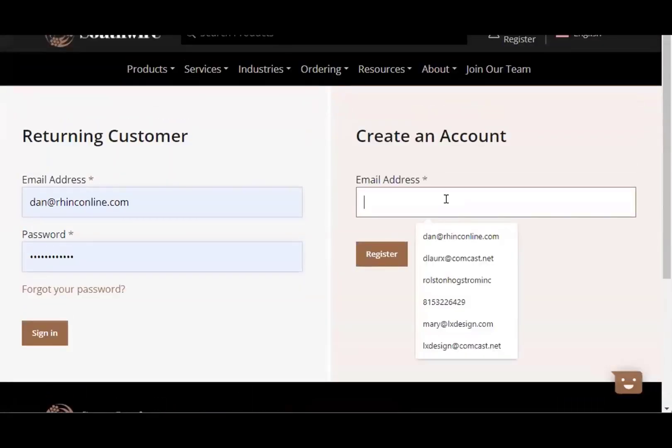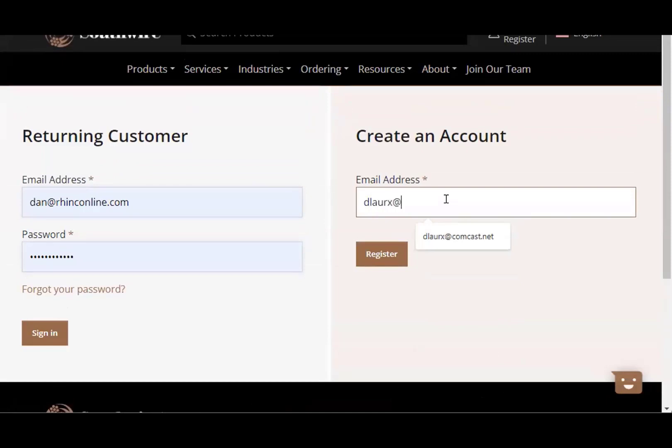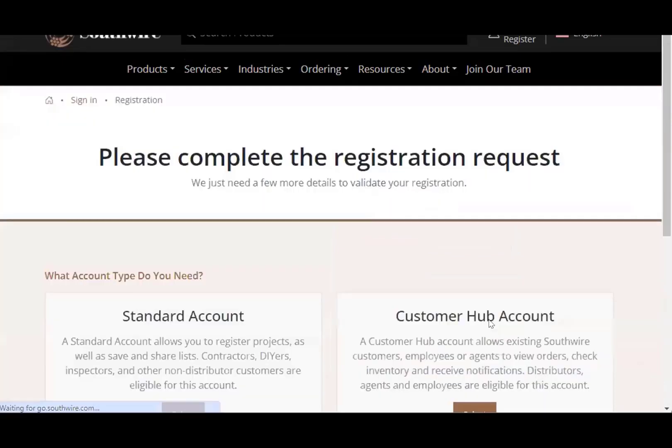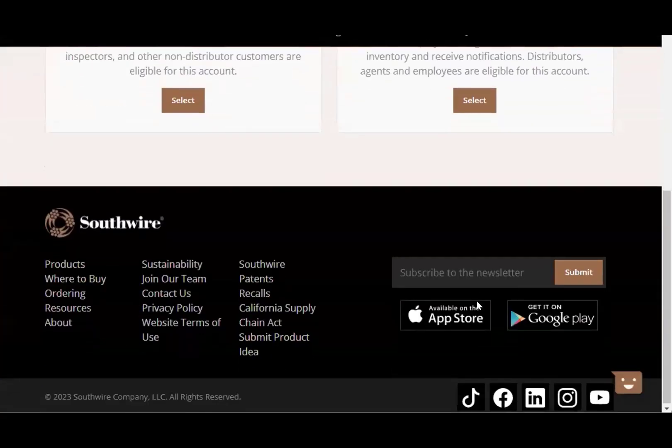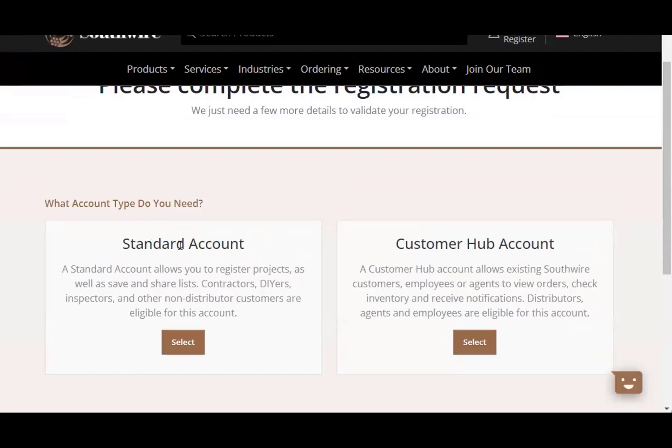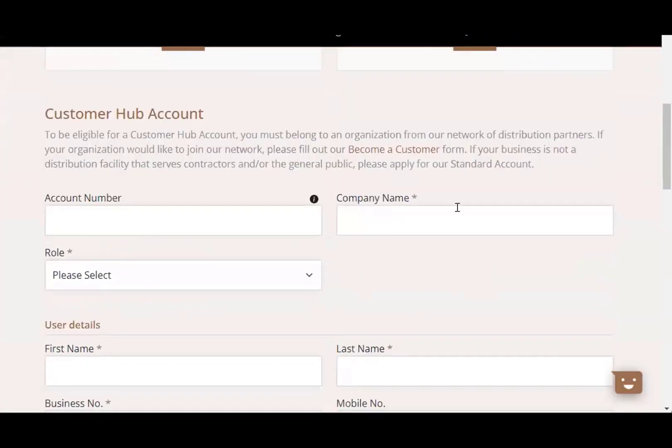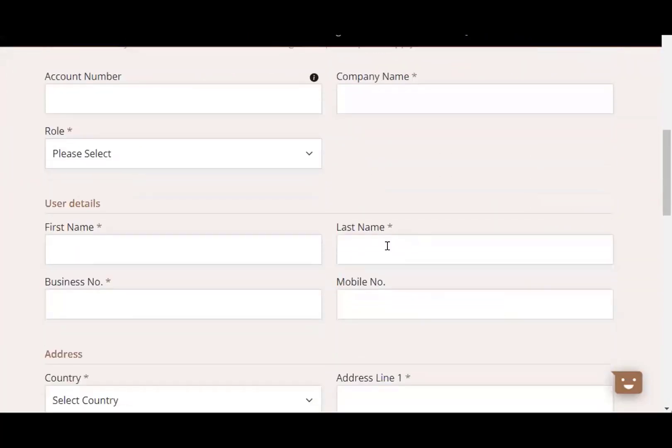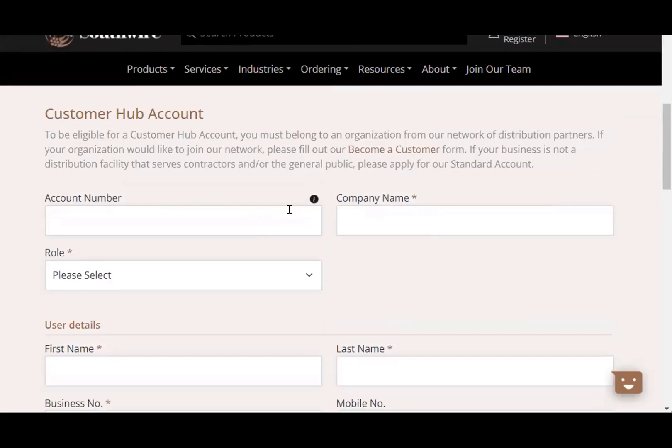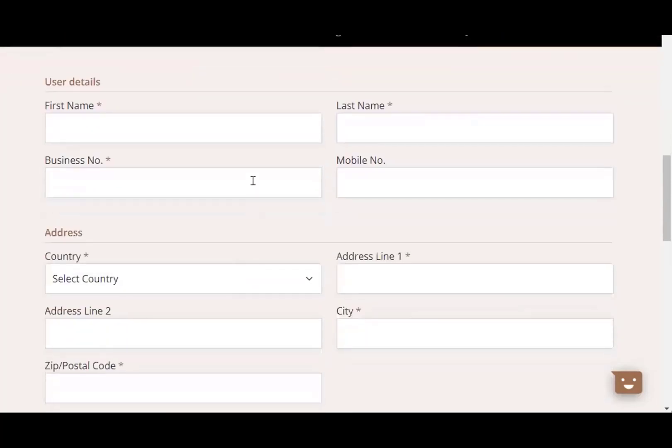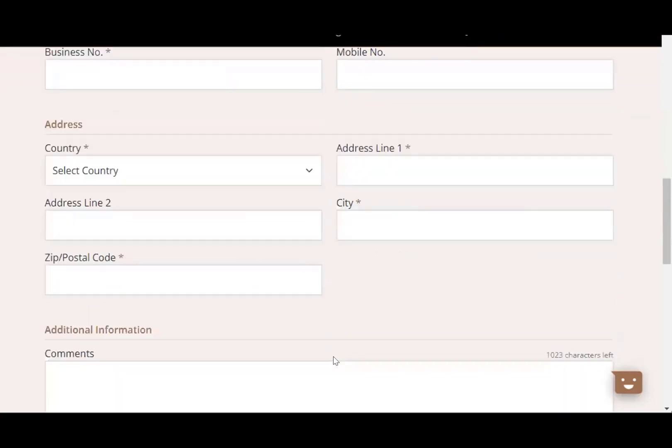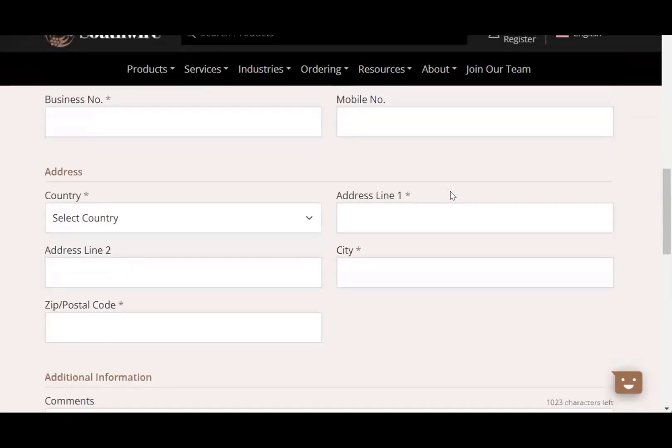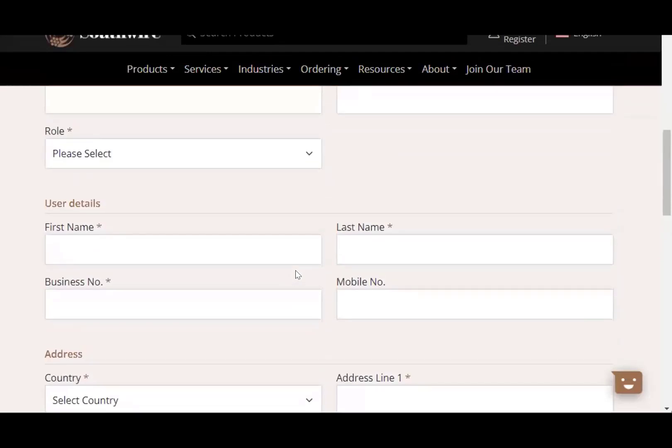I'll type in my personal email address, just type in there. And they just have to fill out a short form, whether you're a standard account, you guys will be a customer hub account. Click there, fill out the forms. The asterisk forms are mandatory. You don't have to know your account number, but certainly company name, role, and then of course your basic information. And that will get you, should get you access to the Southwire customer hub. It's a great service.